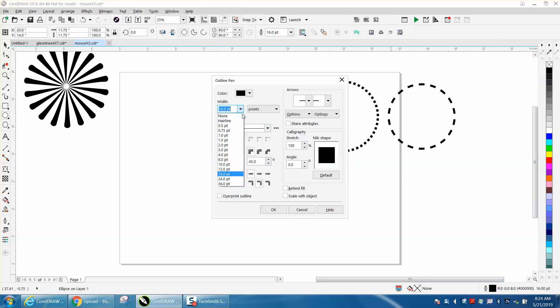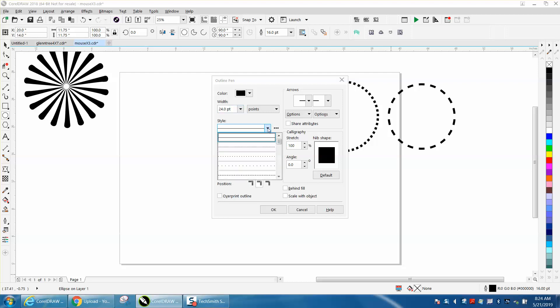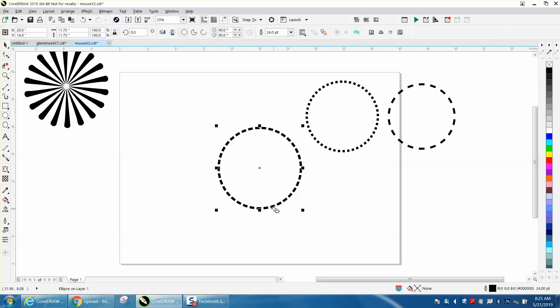Let's make it 24 points. Right here you can change the style of the line to dots or dashes and that's pretty good. But if you wanted them further apart like in this scenario, there's really not a line for that.